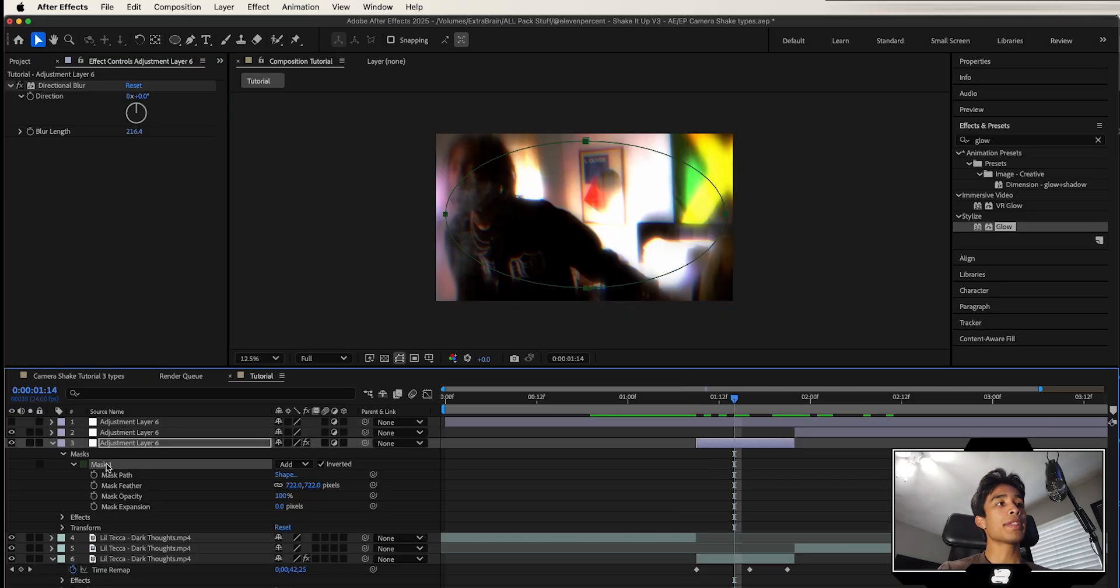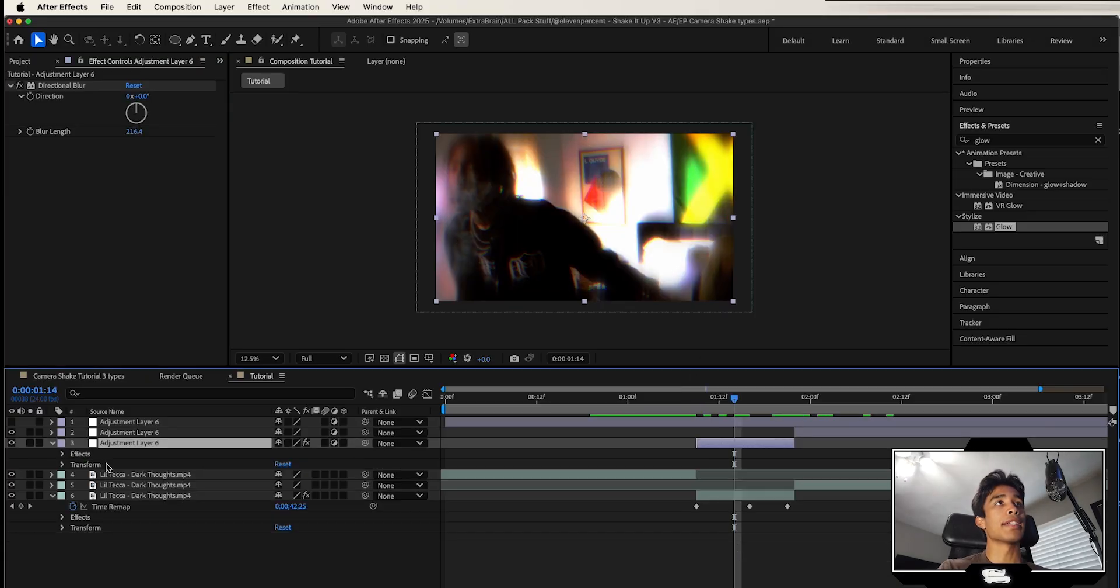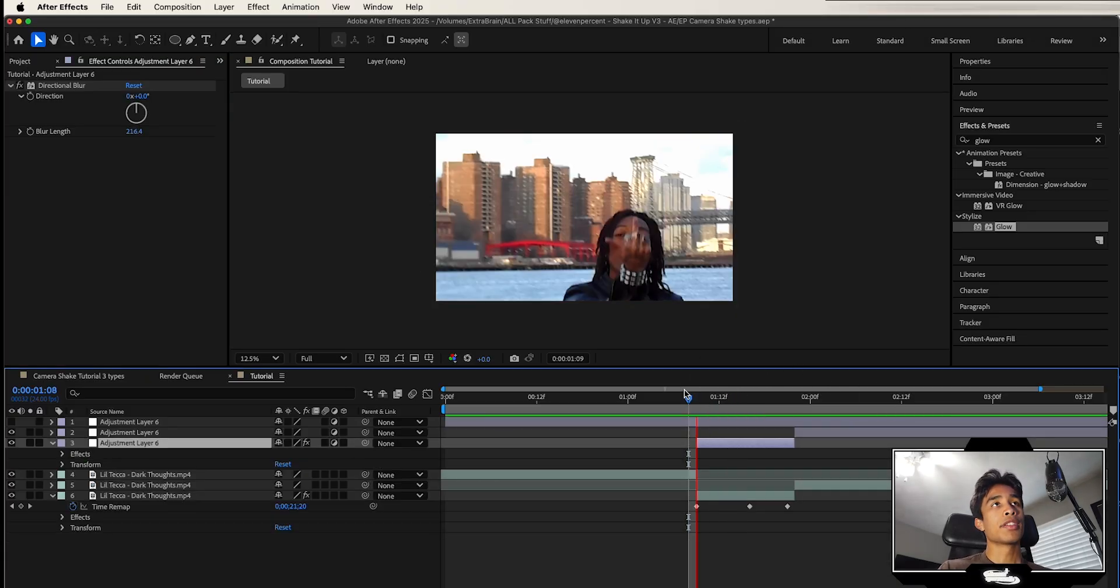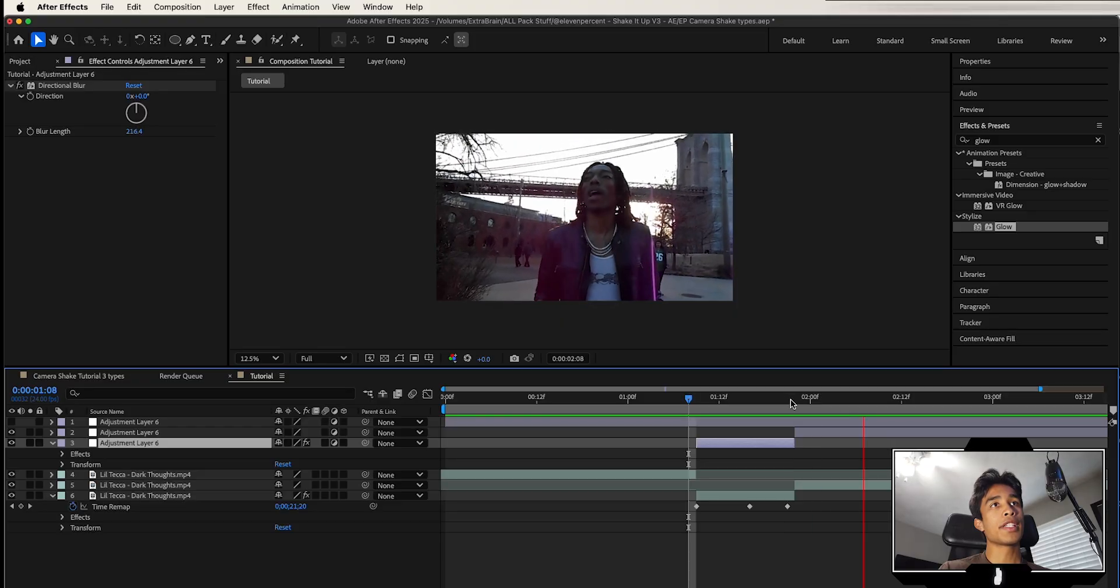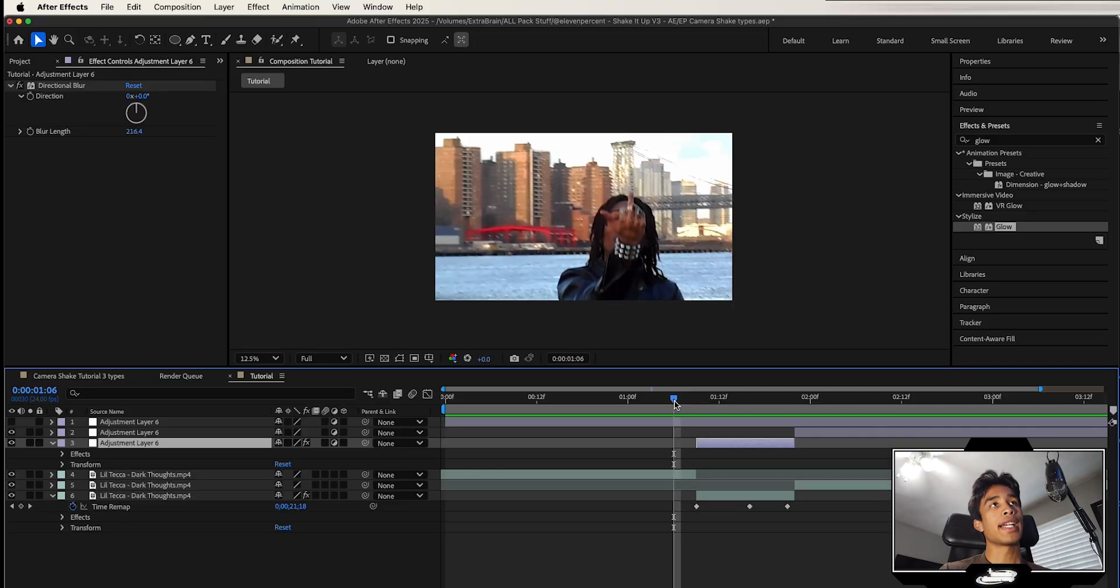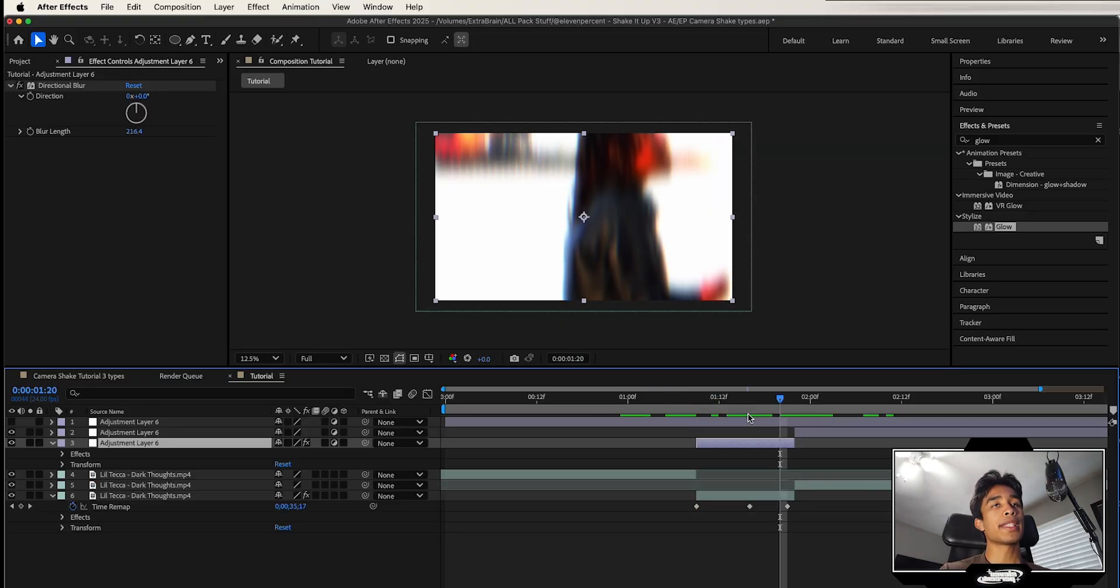If you want, you can even go ahead and just get rid of the mask on the adjustment layer. It'll create an even crazier blur effect. So either option works, but that's looking pretty cool.